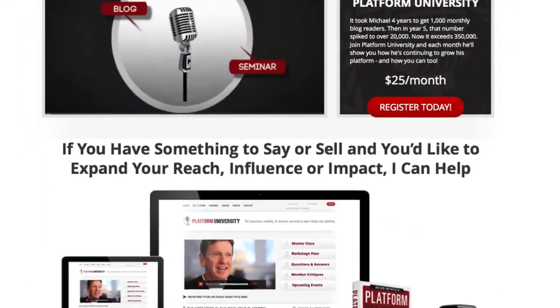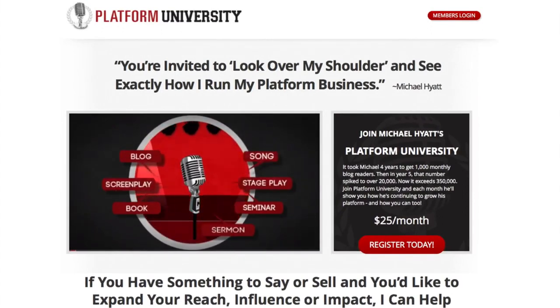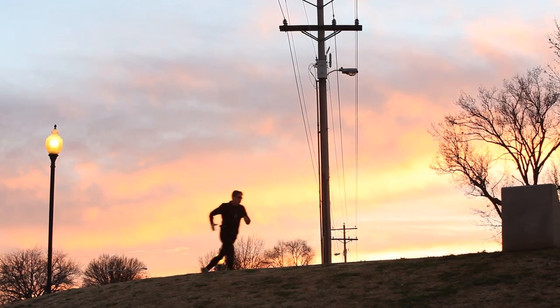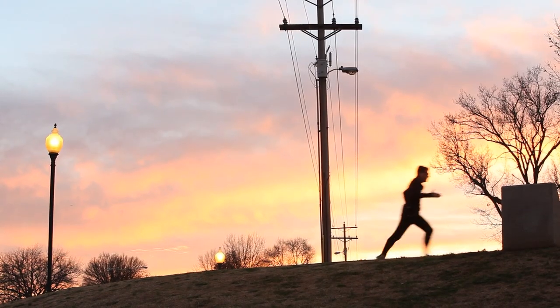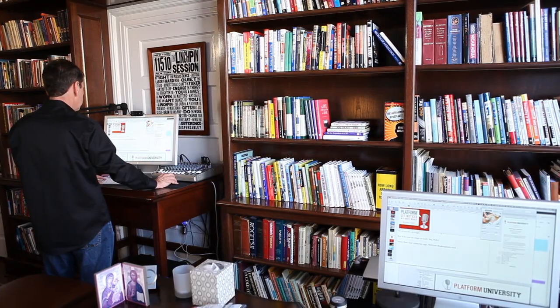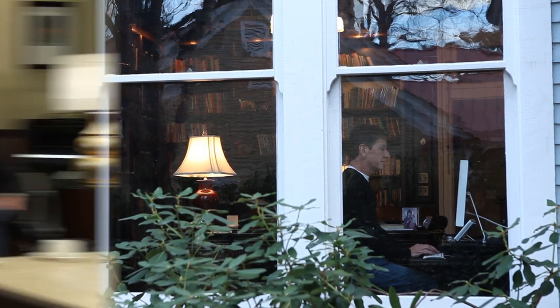Hey everyone, this is Megan Hyatt Miller, Dean of Platform University, here to give you a sneak peek of what you can expect next month inside the membership. During our master class, Michael reveals the seven questions he asks at the end of each year to give him the insight and perspective he needs to set successful goals for the coming 12 months.